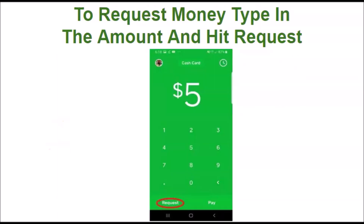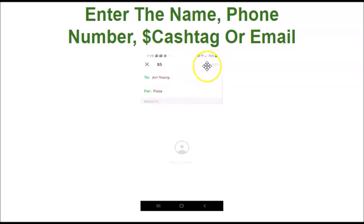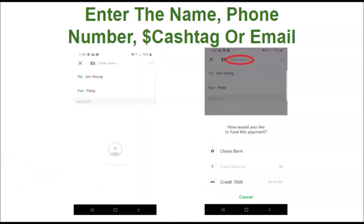To request money, type in the amount and hit Request. Enter the name, phone number, cash tag, or email and the reason for requesting the money, then press the Requests link in the top right-hand corner. To send money, type in the amount and hit Pay. Enter the name, phone number, cash tag, or email and the reason for sending money.